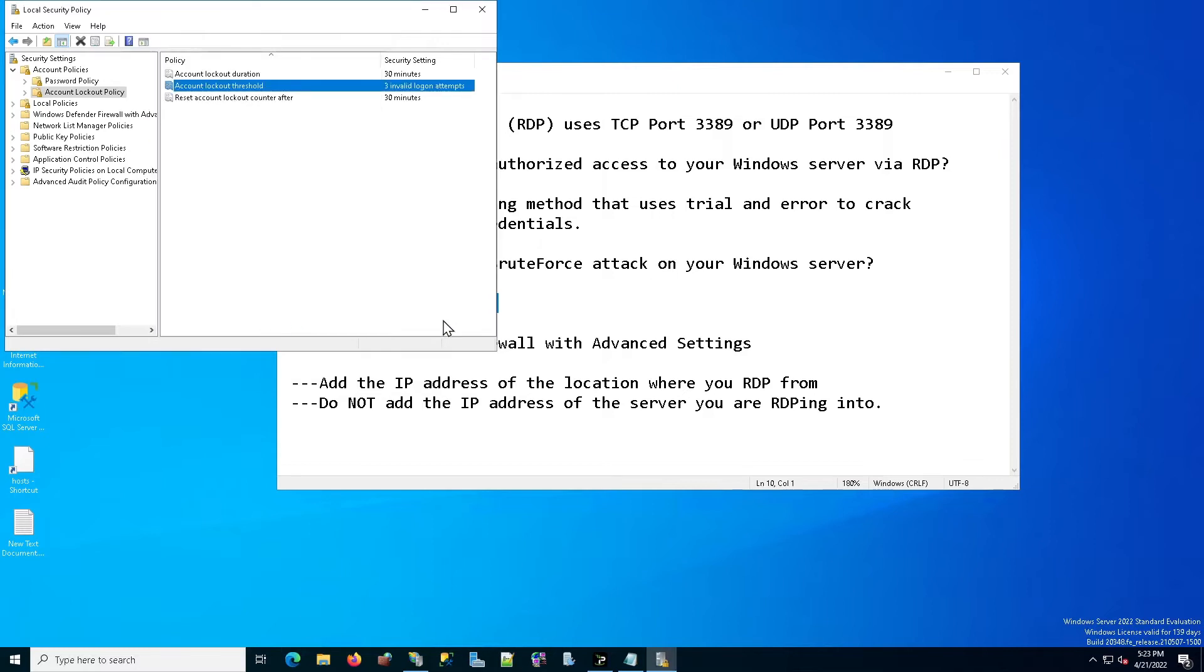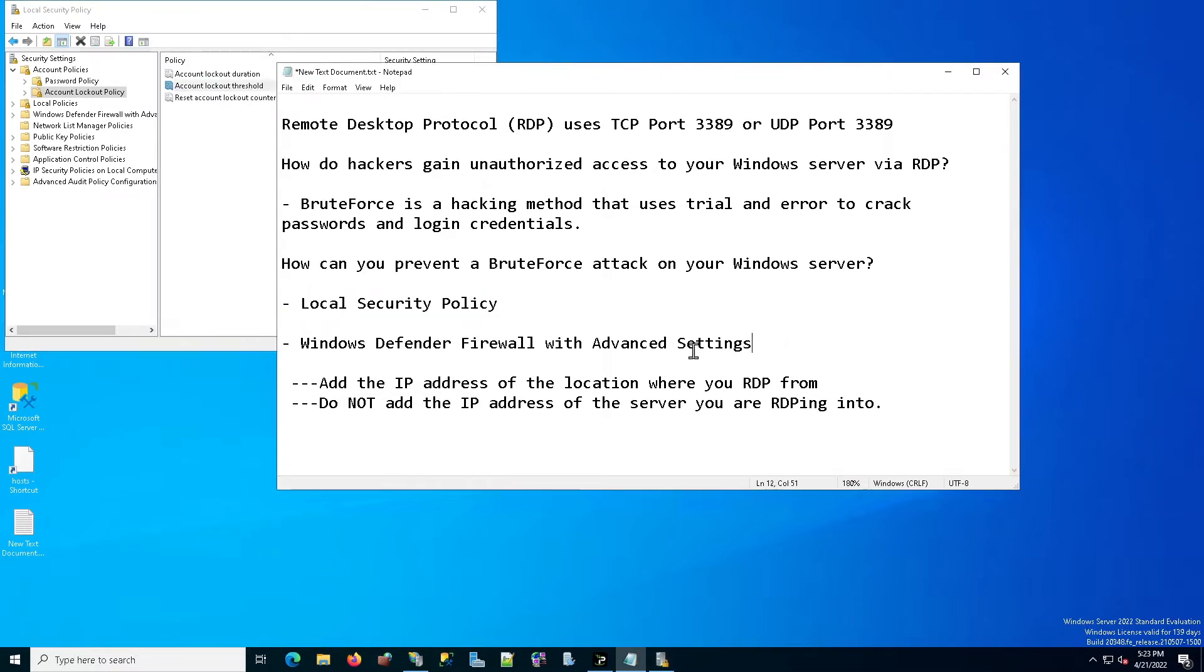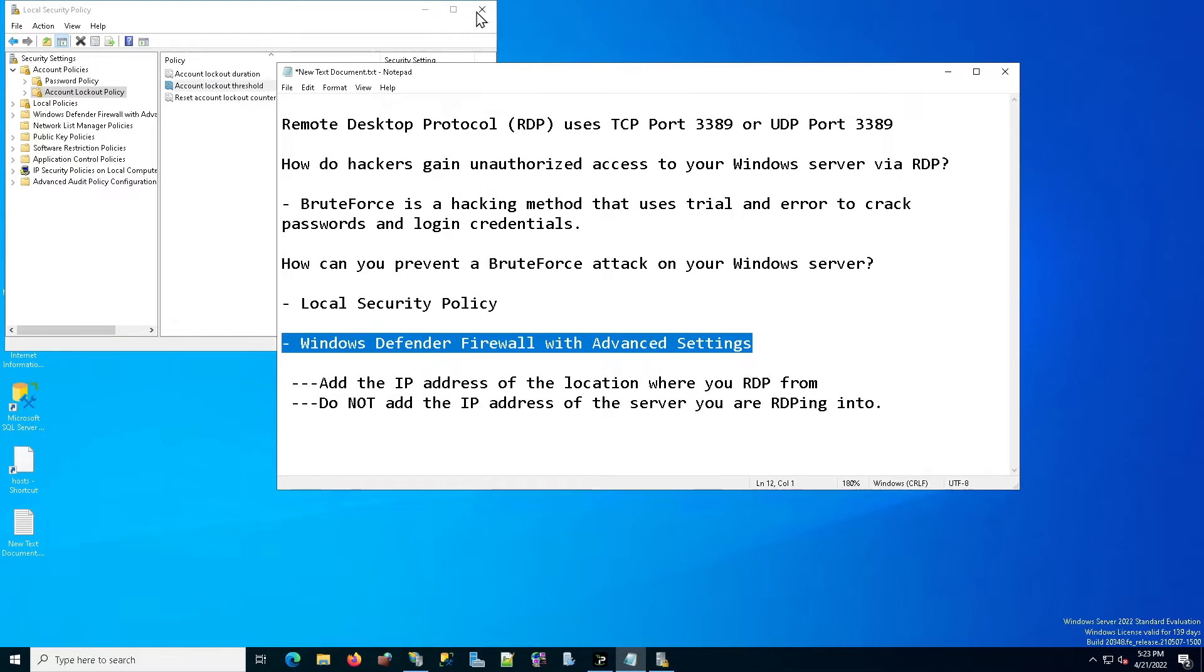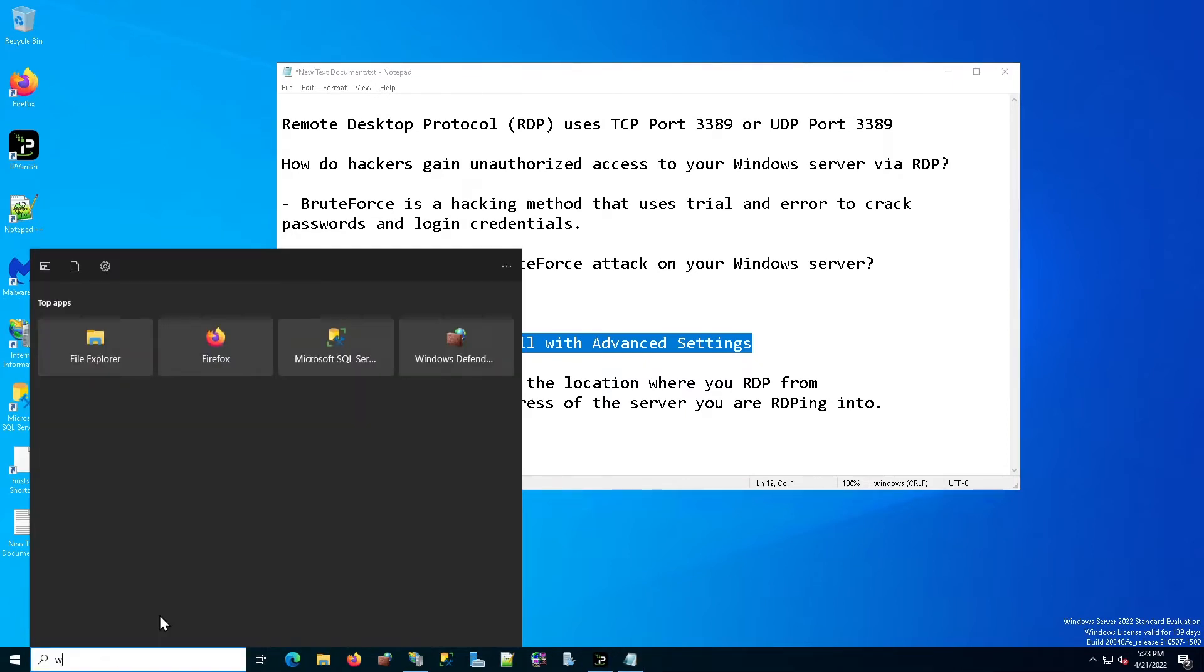You're done. So we took care of local security policy. Now we're going to move on to Windows Defender Firewall. So what we're going to do is on the bottom left, again, you're going to type in Windows Defender Firewall.